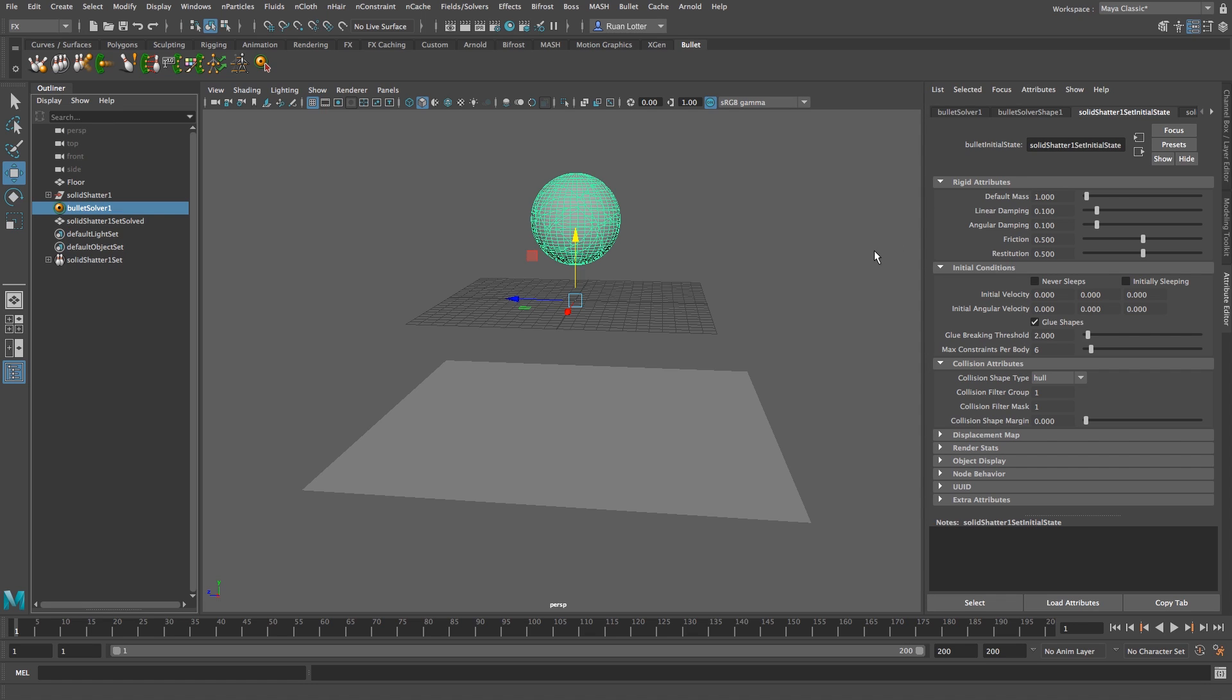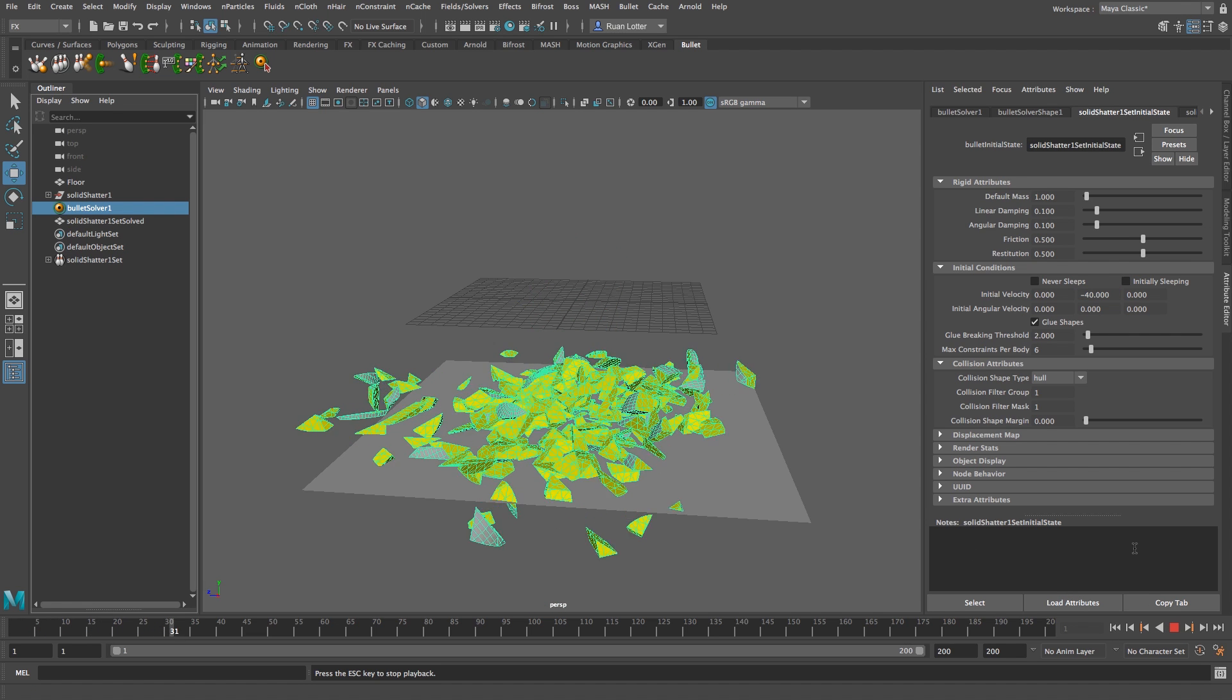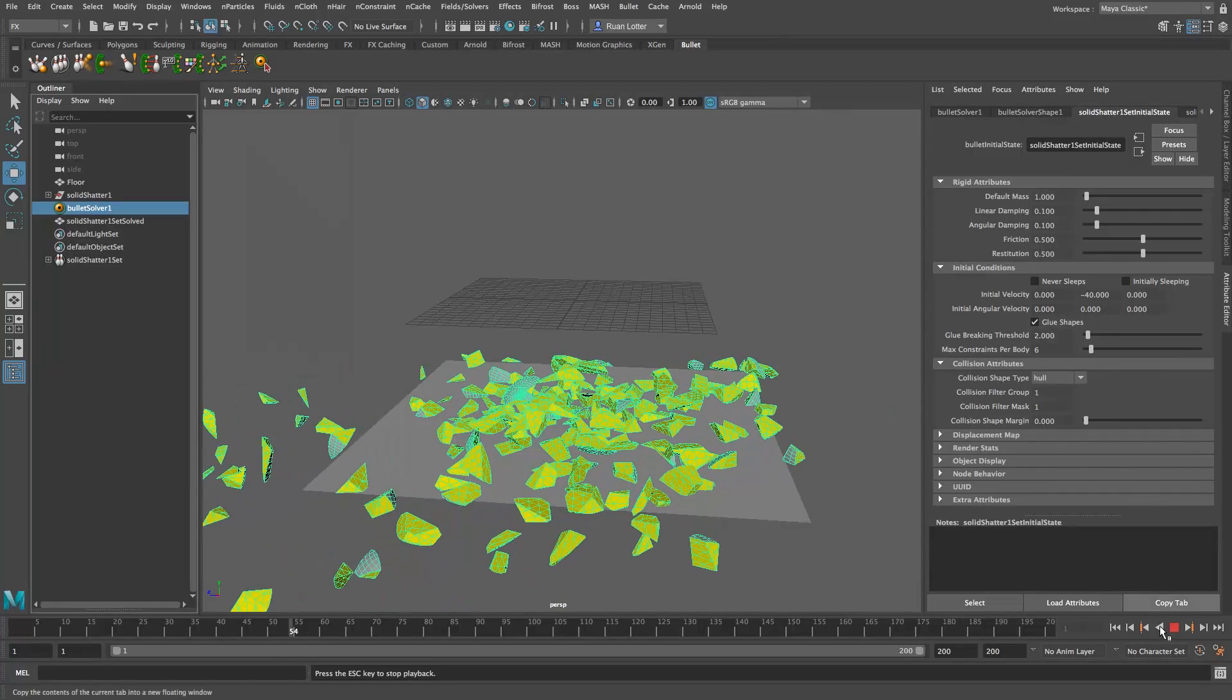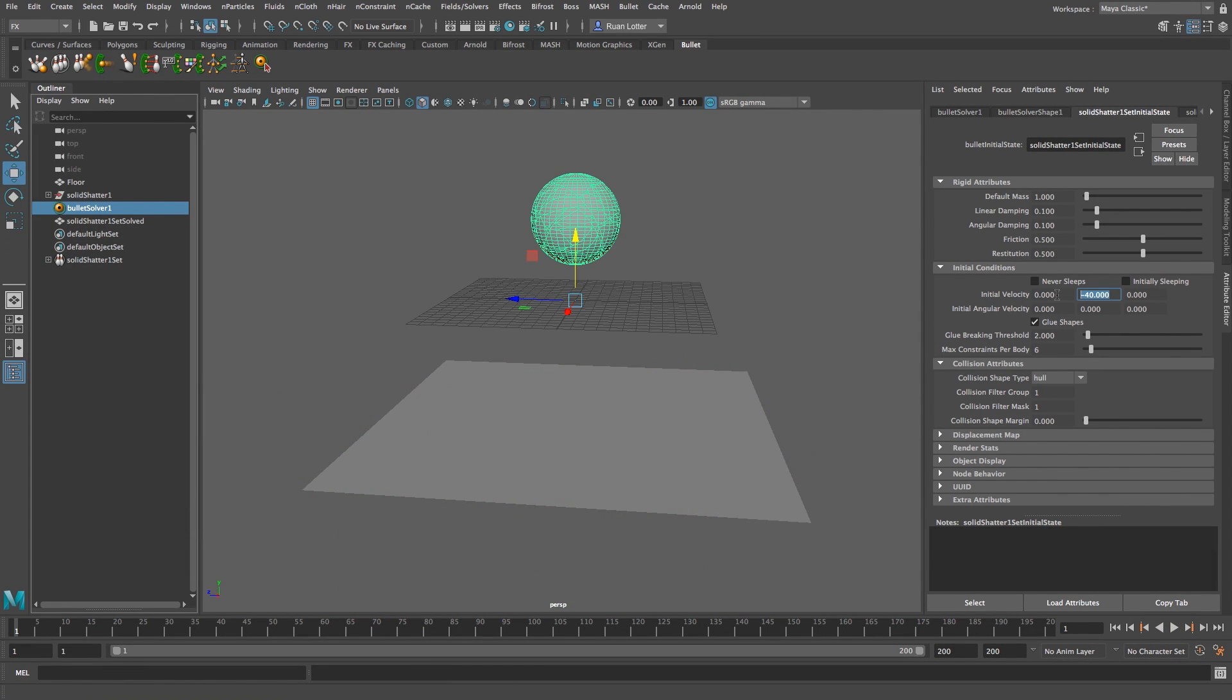So under this tab where you see initial velocity, this is basically your x, y, and z axis and we want to do it on the y axis which is the middle number, and we want to put in a negative amount because we want to force it downwards. So I'm going to change this to minus 40 and let's see how that works. Okay, that's all right, let's maybe up it to minus 80.